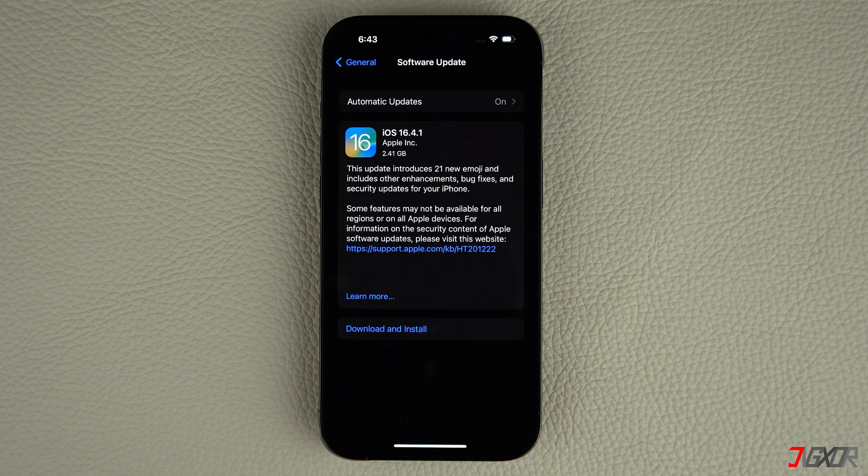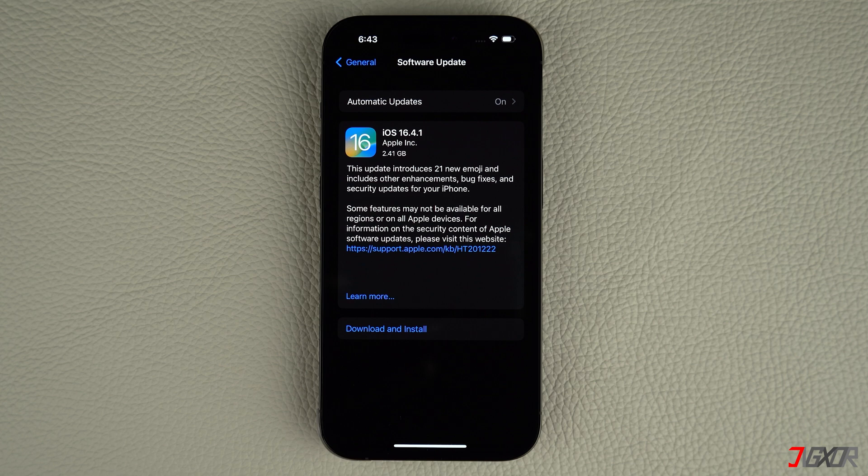Afterwards, your iPhone should restart automatically with the new iOS version installed.